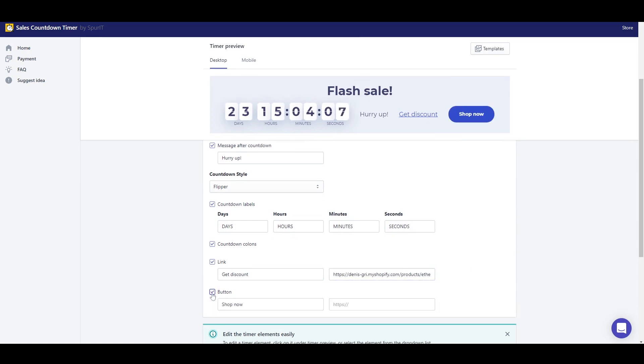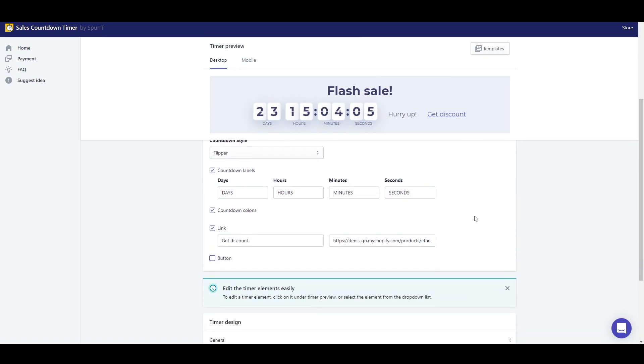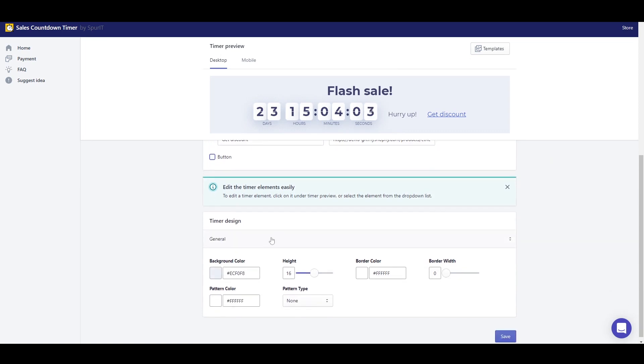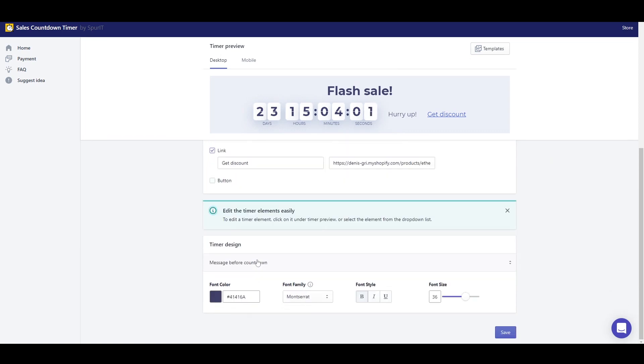It goes without saying that in the timer design section I can completely change everything. Colors, fonts, patterns and so on.